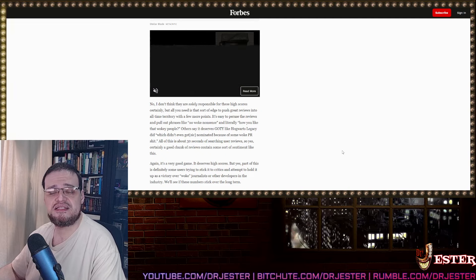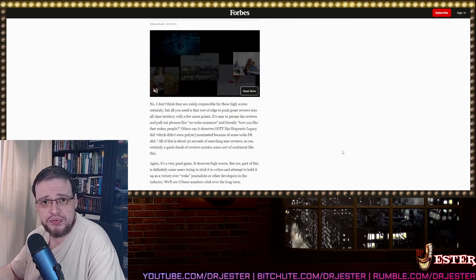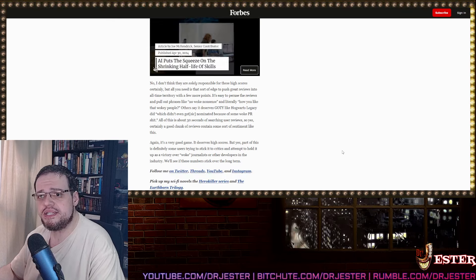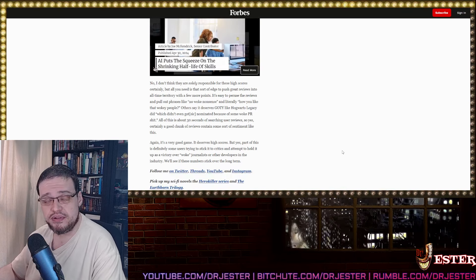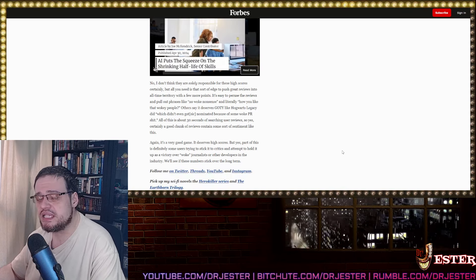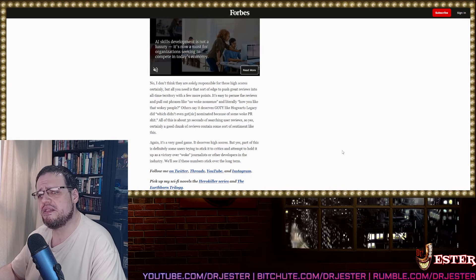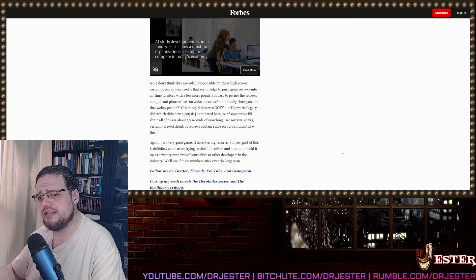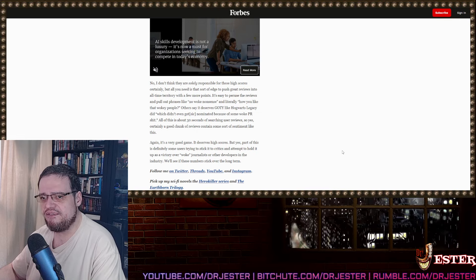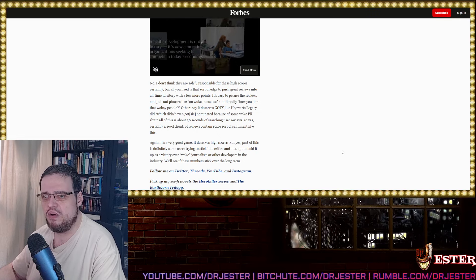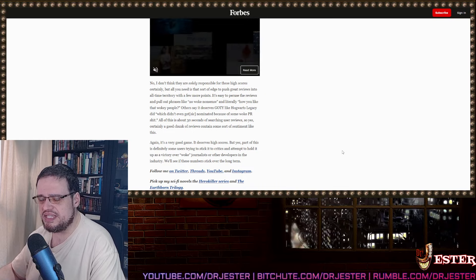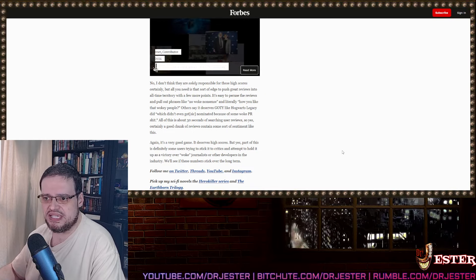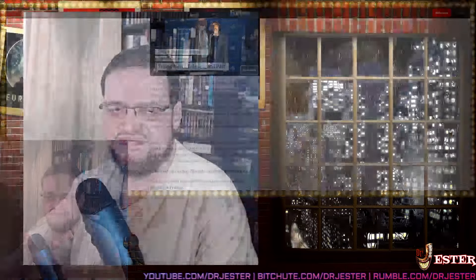Games journalists, go fuck yourself. Right. Again, this is a very good game. It deserves high score, but yes, part of this is definitely some users trying to stick it to the critics and attempt to hold it up as a victory over woke journalists and other developers in the industry. We'll see if these numbers stick over the long term. Well yeah, you just need to ask your people at ResetEra to go there and the grade will obviously go down a bit. But after all, you people are absolutely one of the idiots who reaches to the level of absurdity.